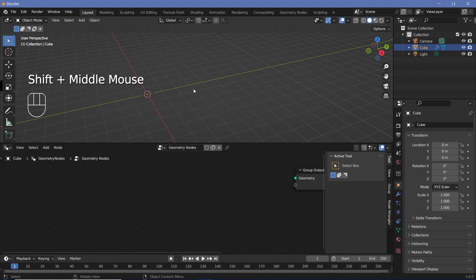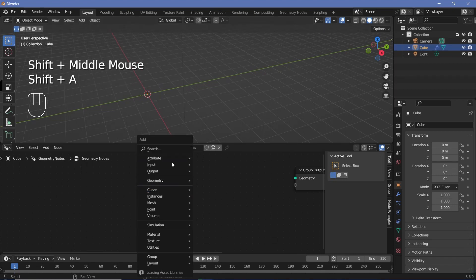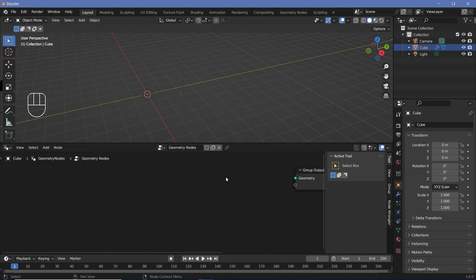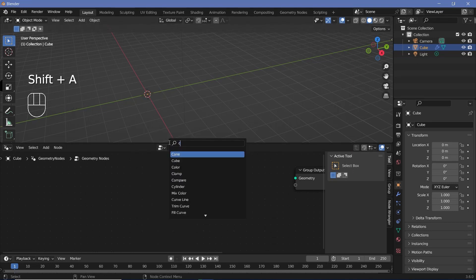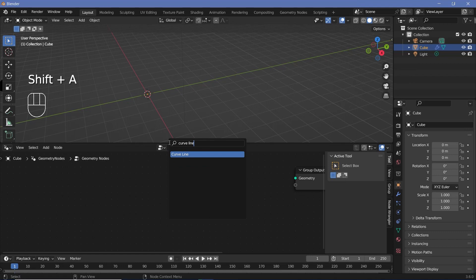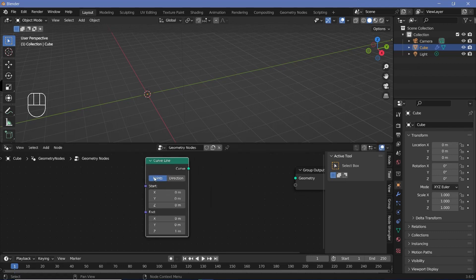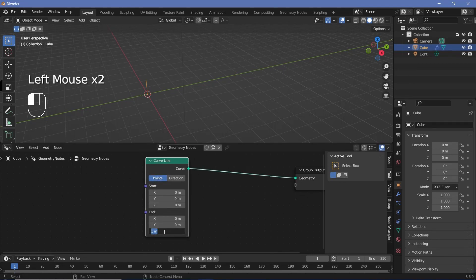To create the tunnel we essentially want to use multiple smaller sections so that it's easier to twist and deform it. So let's start creating one small section. We'll press Shift+A and search for a curve line, and we have to make sure that this curve line is on the Y direction — the end is going to have a value of zero on Z and we're going to change Y to a value of one.